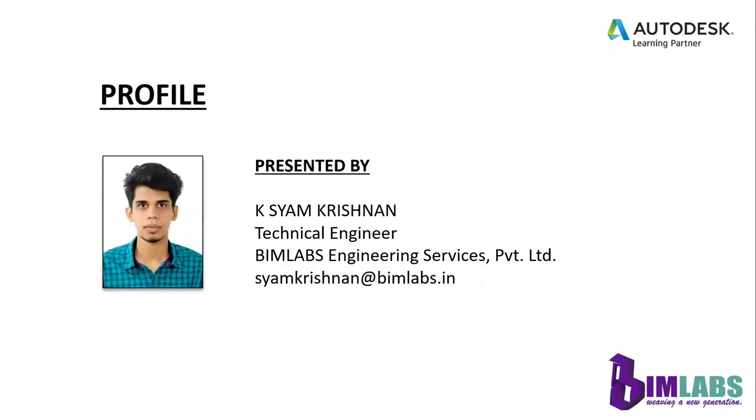I am Shaham Krishan. I am working as a technical engineer at Bimlabs Engineering Services Private Limited Trivandrum. This is my email id. You can contact me in that.